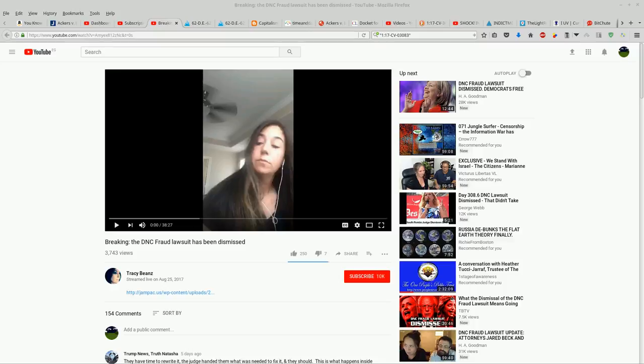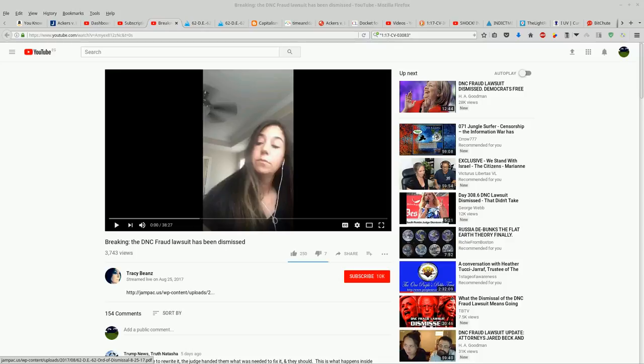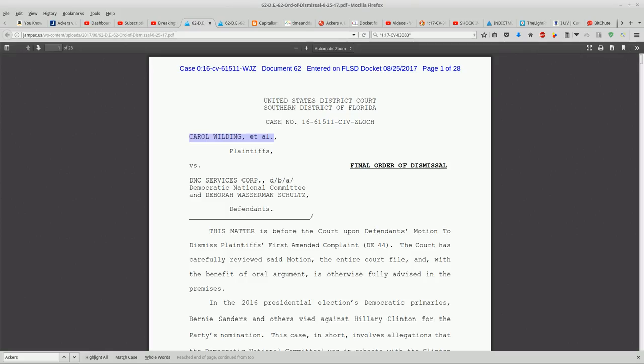There were some reports that this had been dismissed and one of the places that's reporting that is over here on Tracy Beans and she's got a link here to the document that she's reading off of. And when we go to that document,